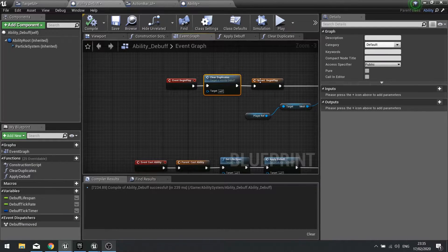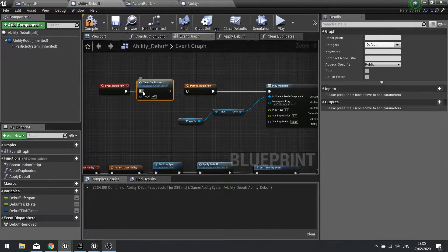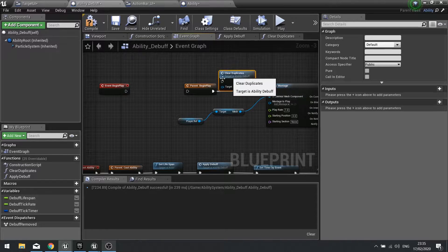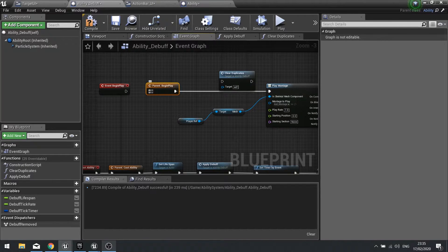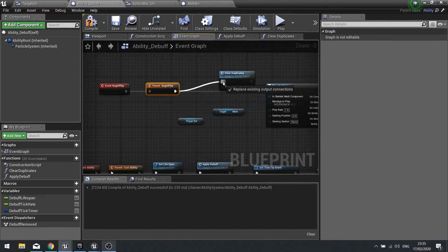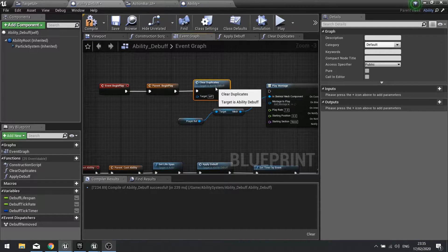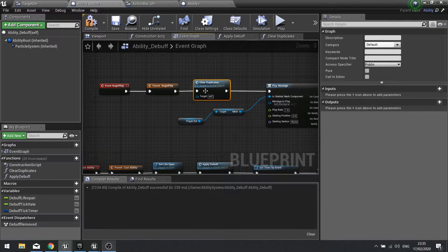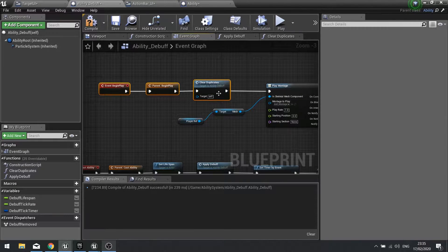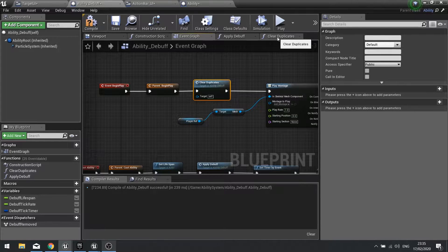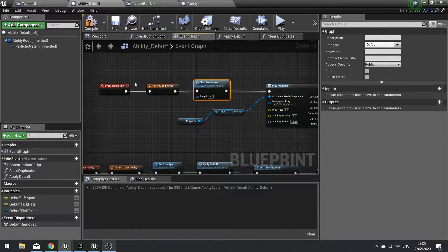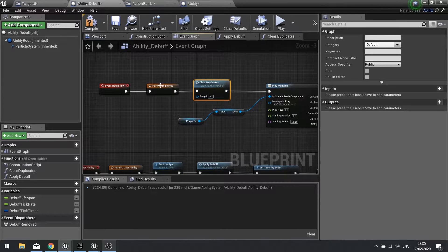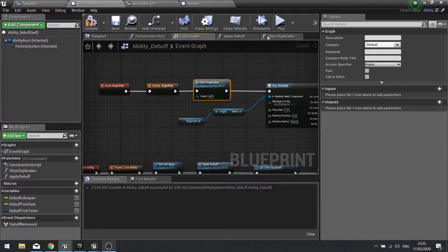So we need to put this after the begin play, but the issue we have there is that clearing duplicates will also clear the current one as well. So we need to tweak the clear duplicates so it doesn't clear the current one as well. In the clear duplicates, we can move the clear duplicates after begin play, the parent begin play.